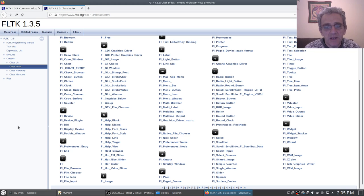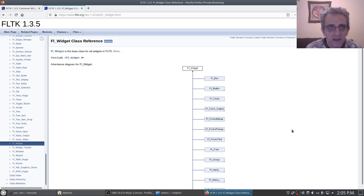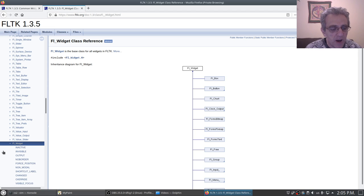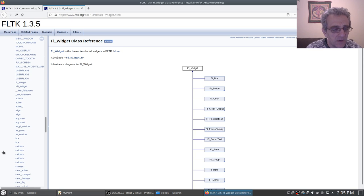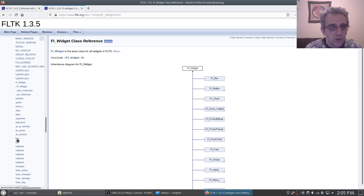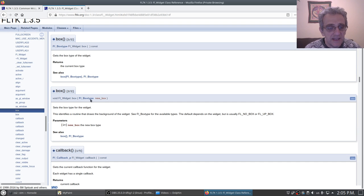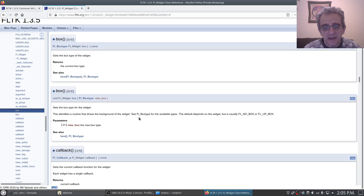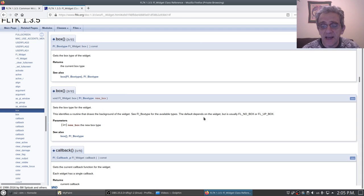Once again, let me show you where that is in terms of the documentation for widget. So if we come here and we go to widget in the classes and then we go down to box, it's right there.